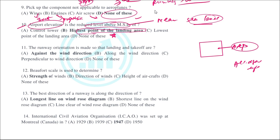Runway orientation is made so that landing and takeoff are always preferred against the wind direction. The Beaufort scale is used to determine the strength of the winds — this is a straightforward question you can also read more about online.